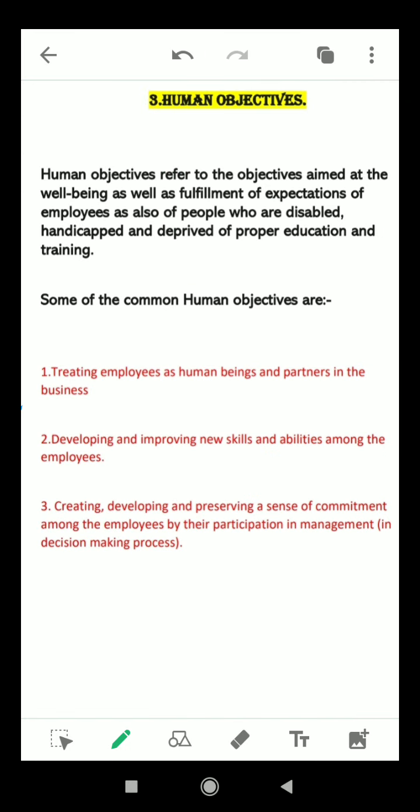Human objectives refers to the objectives aimed at the well-being as well as fulfillment of expectations of employees, as also of people who are disabled, handicapped, and deprived of proper education and training. In any business it is not only the entrepreneur who works, but there are three human factors involved: enterprise, employee, and customer. Besides the entrepreneur, there are thousands of employees who work for the business, and without customers there is no existence of business.